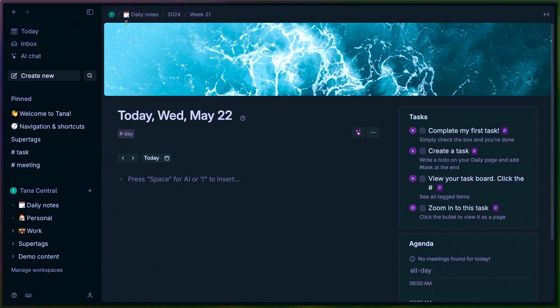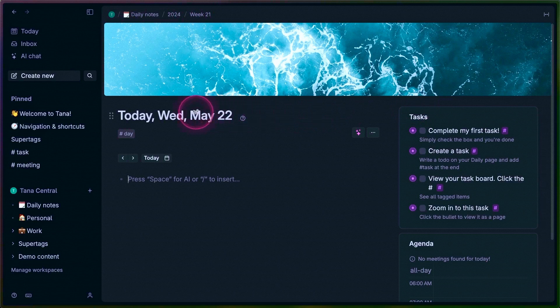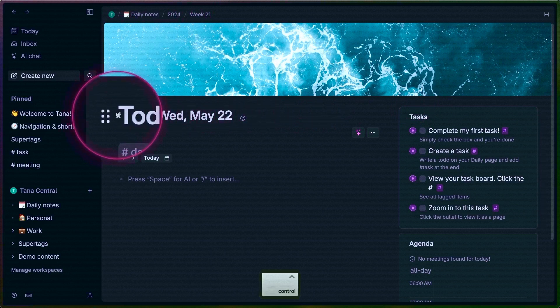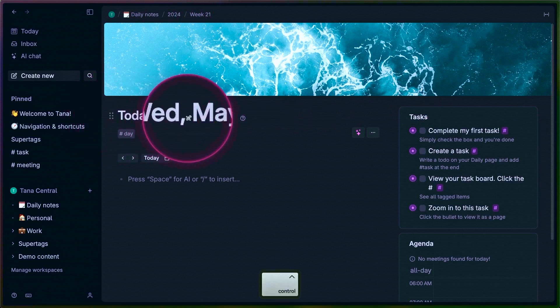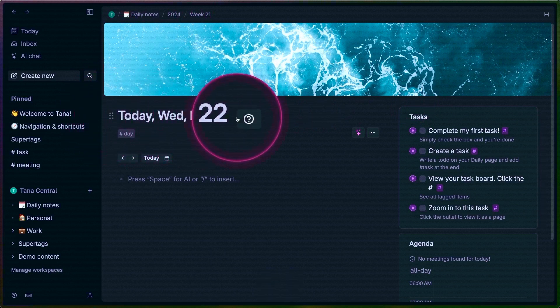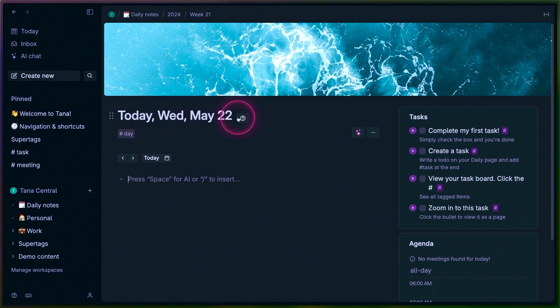Below that is what I would call the header area, where you have the node you're zoomed into. If there is a banner, you'll see the banner above that node.